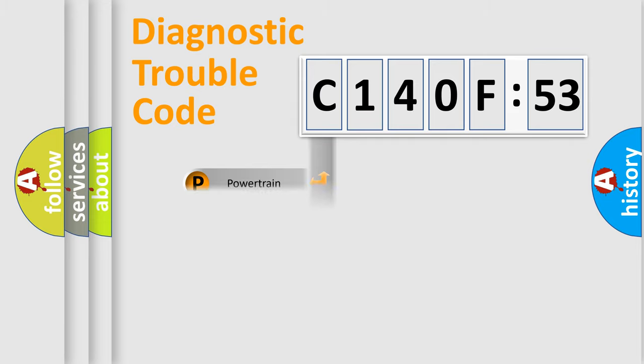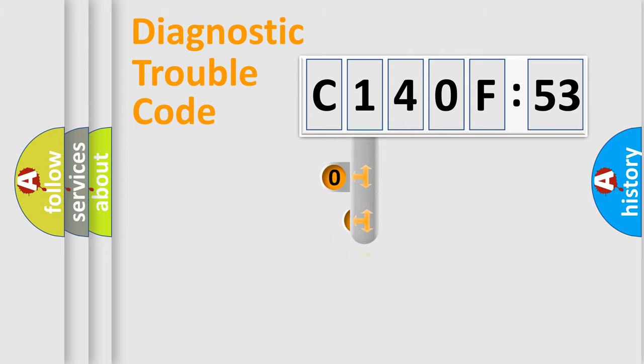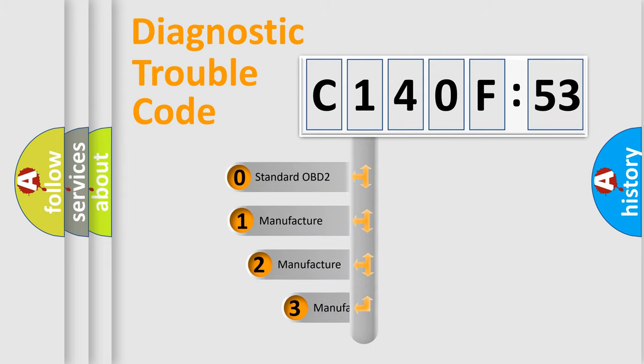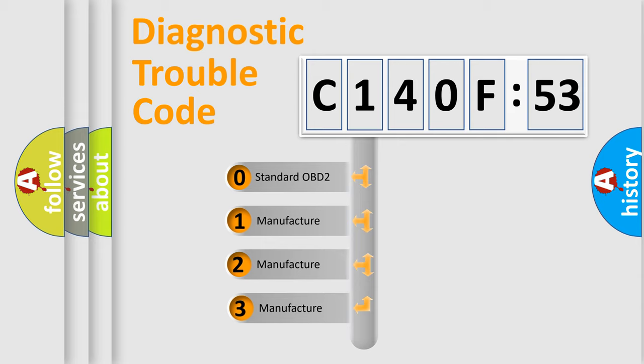Powertrain, body, chassis, and network. This distribution is defined in the first character code.